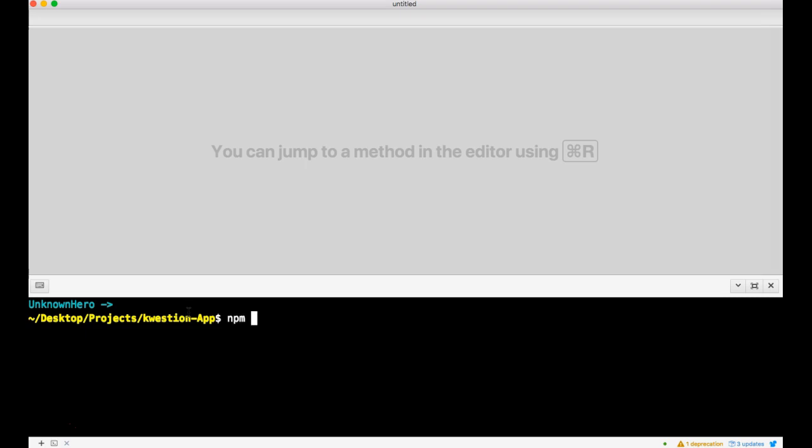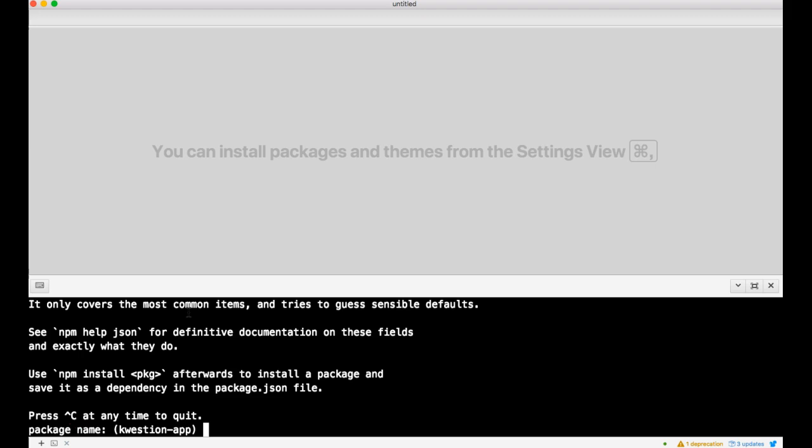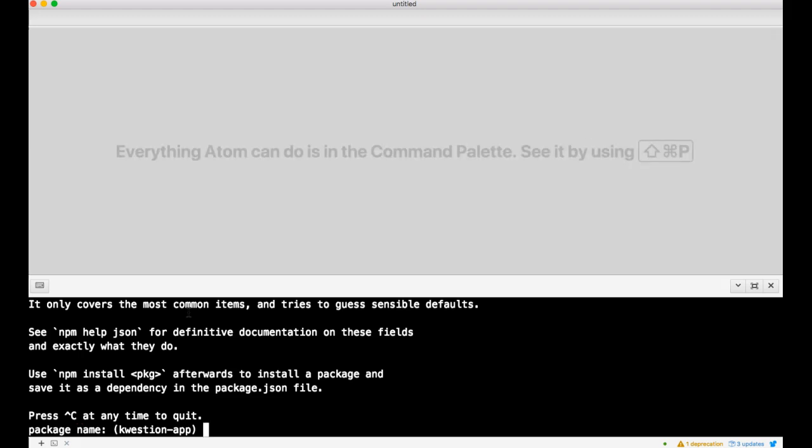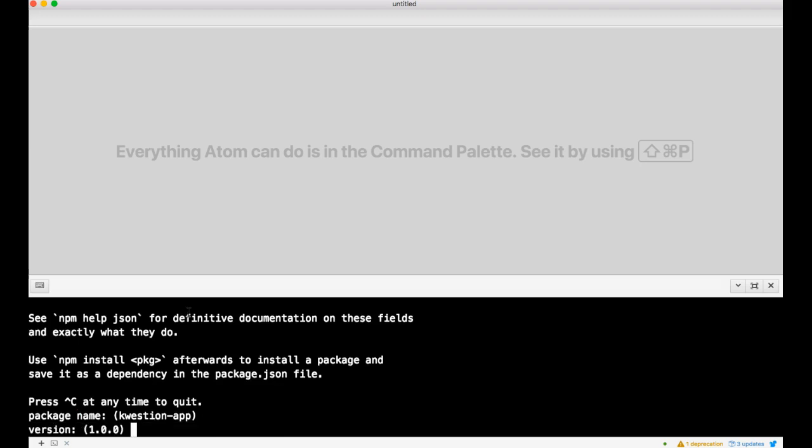Next we want to do npm init. Hopefully you guys know all about npm. If you don't, find out about it. Once you do npm init, this thing builds a cool package.json for you which has a bunch of information about your app.